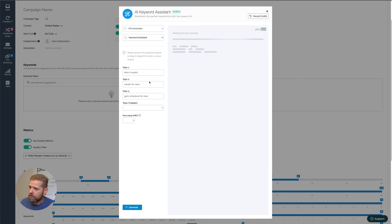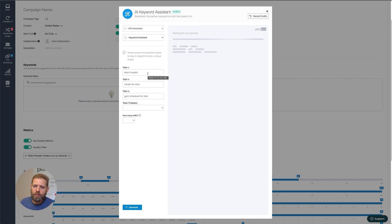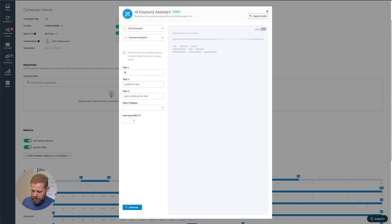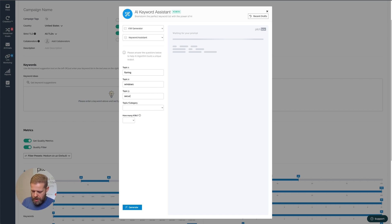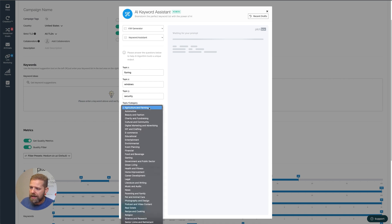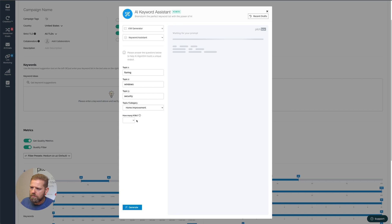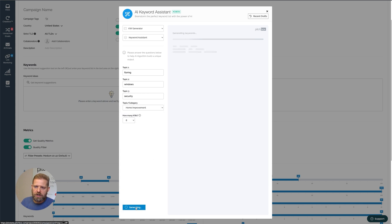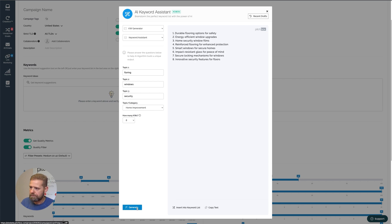There are other templates to play around with, so I do recommend that. Now, since we are in a home improvement project, I'll be using related keywords, but I'll go broad. So I'll select Flooring for Topic 1, Windows for Topic 2, and Security for Topic 3. For Category, I'm going to select Home Improvement and I'll select 8 keywords. I'll click on Generate. And now let's wait a few seconds to watch as the AI works its magic.